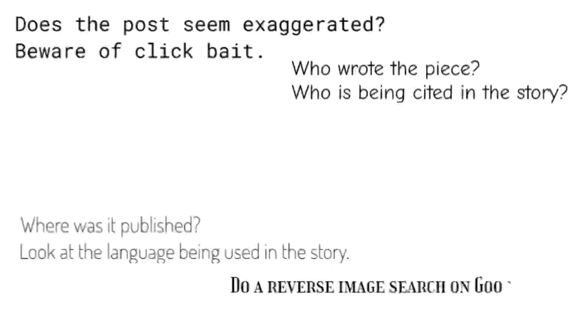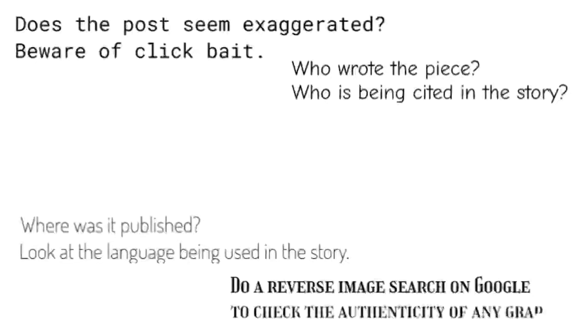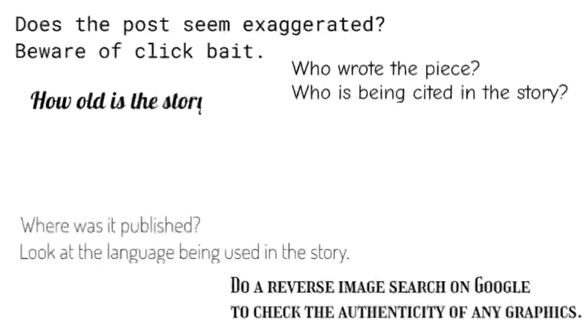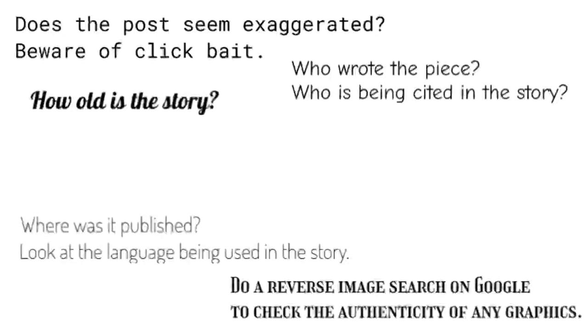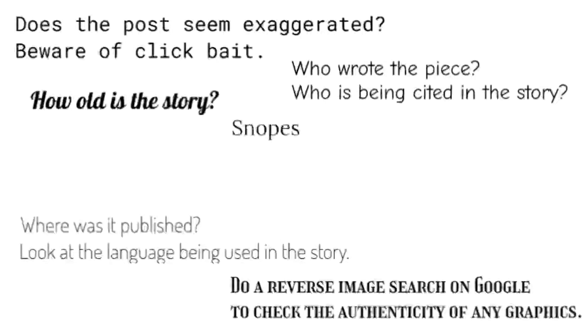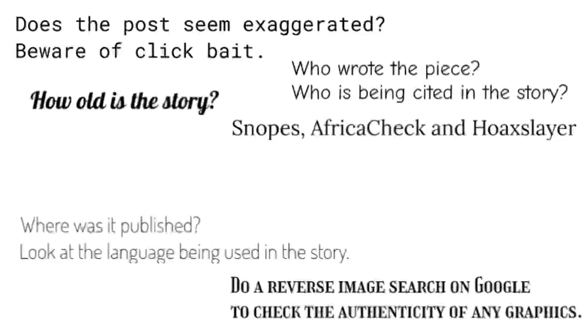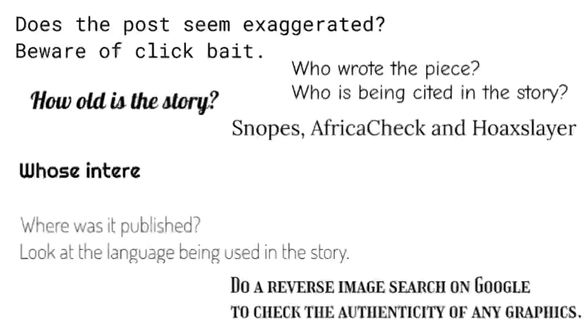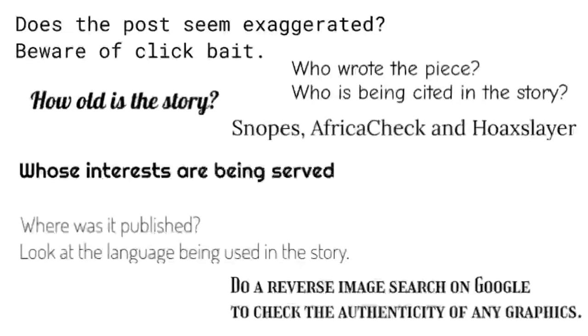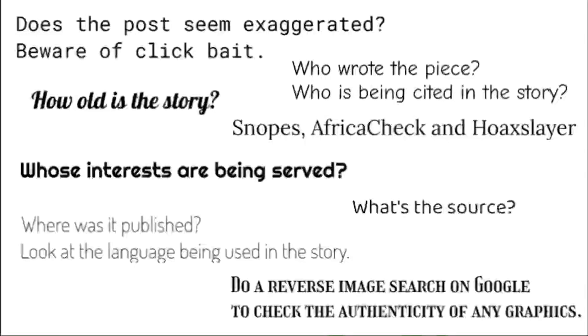Do a reverse image search on Google to check the authenticity of any graphics. How old is the story? Lots of stories emerge every few years and are shared as if they are recent events. Use Snopes, Africa Check, and Hoax Slayer or other verification sites to check up on stories that seem odd. Whose interests are being served? Does the site seem to be pushing a very particular position?